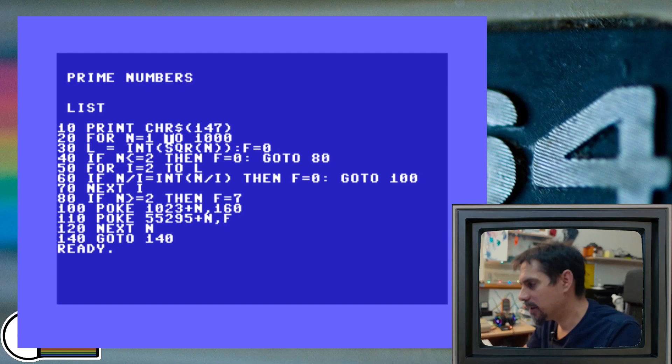Line number 20, this is our main for loop, which iterates from 1 up to 1000, like I mentioned before.